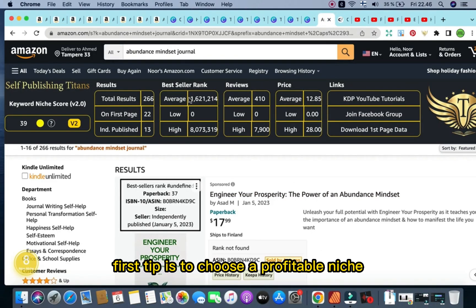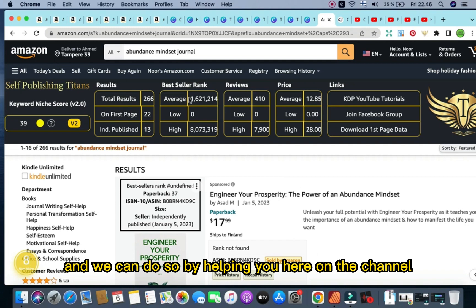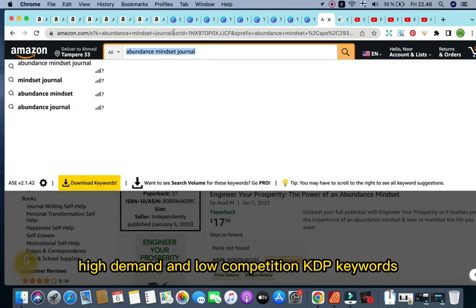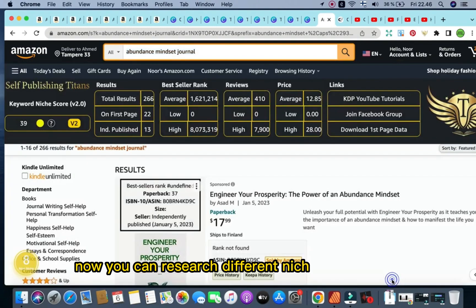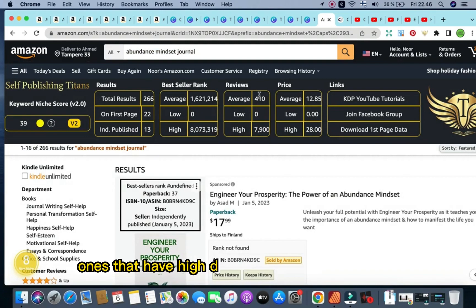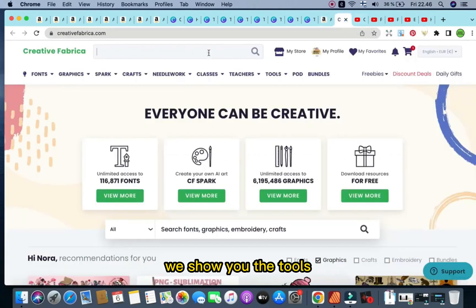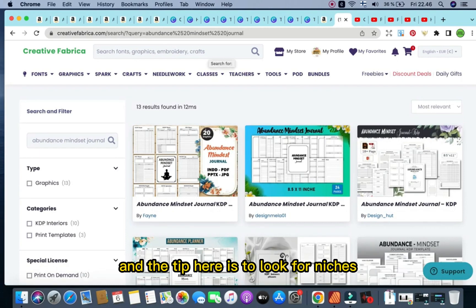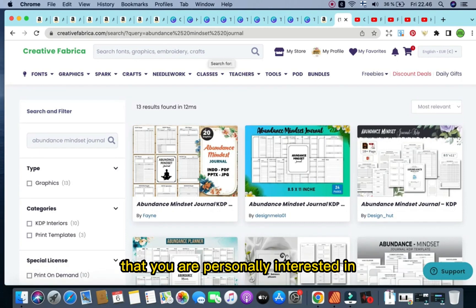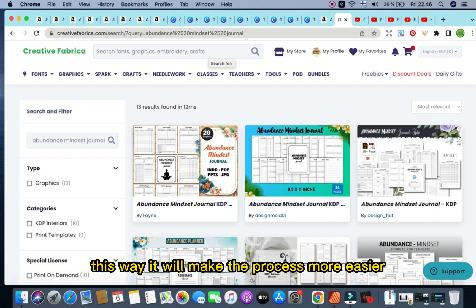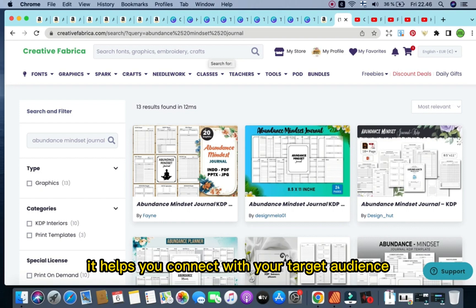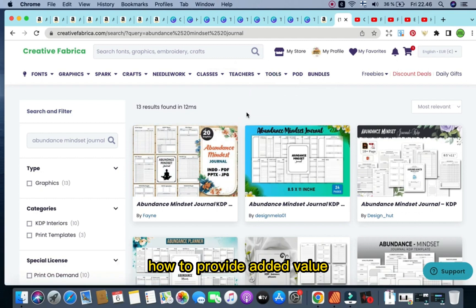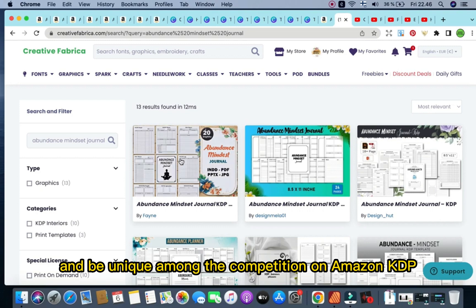The first tip is to choose a profitable niche, and we help you here on the channel with daily videos talking about KDP strategies, as well as identifying high demand and low competition KDP keywords. You can research different niches on Amazon using free Chrome extensions. Look for niches you are personally interested in or have knowledge about — this makes the process more enjoyable, helps you connect with your target audience, and lets your passion shine through your book, providing added value and uniqueness among the competition.